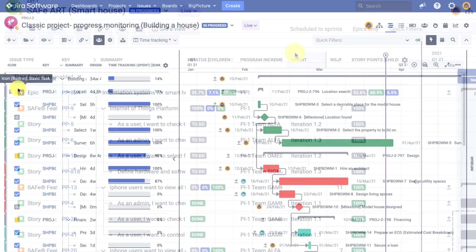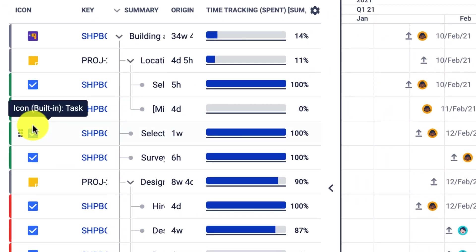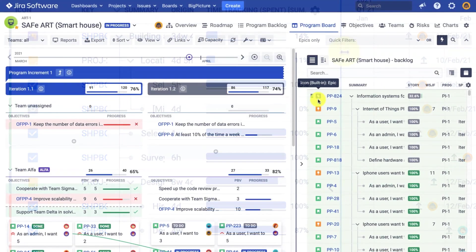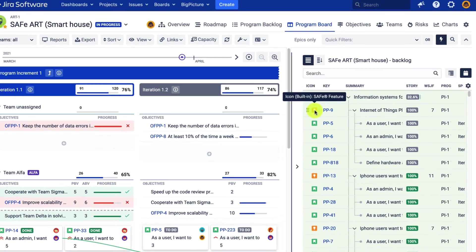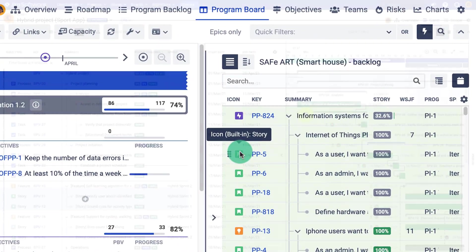In Big Picture or BigGant, you can structure your work manually, automatically, or combine both ways to generate a more complex structure.